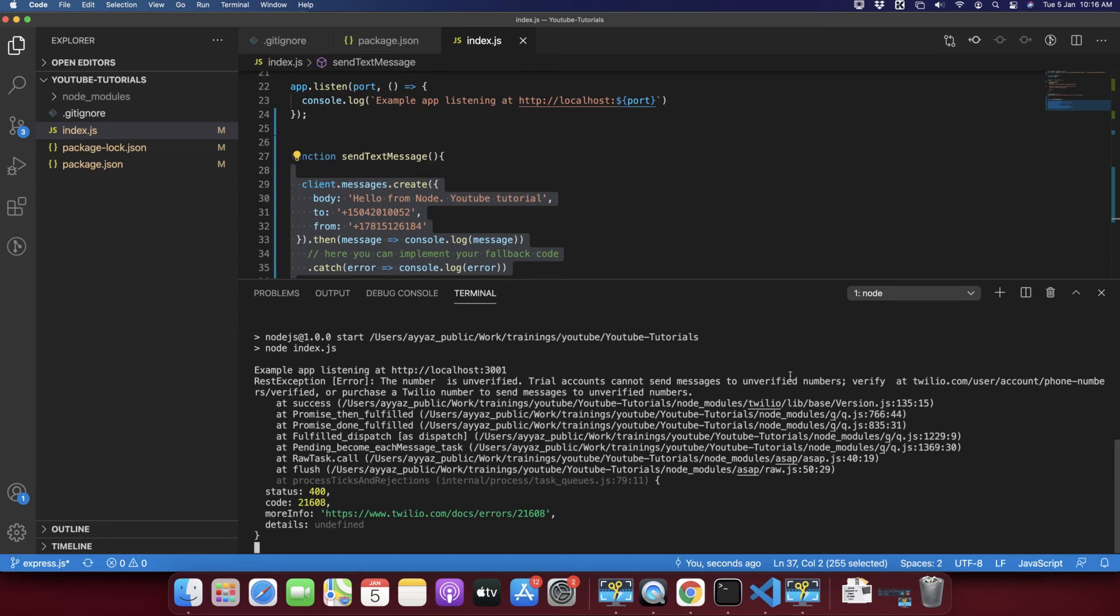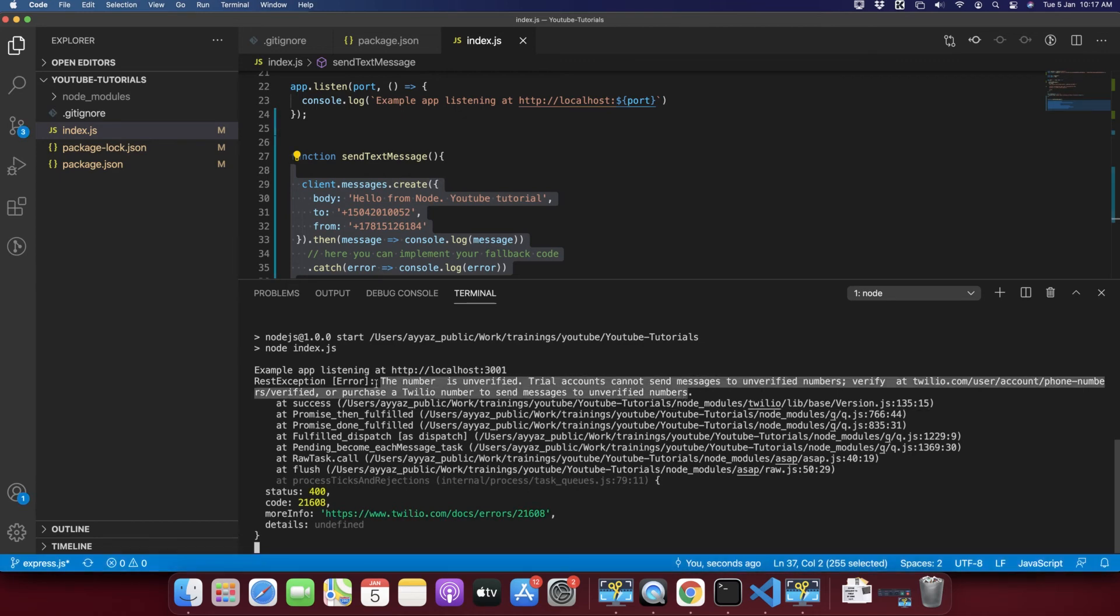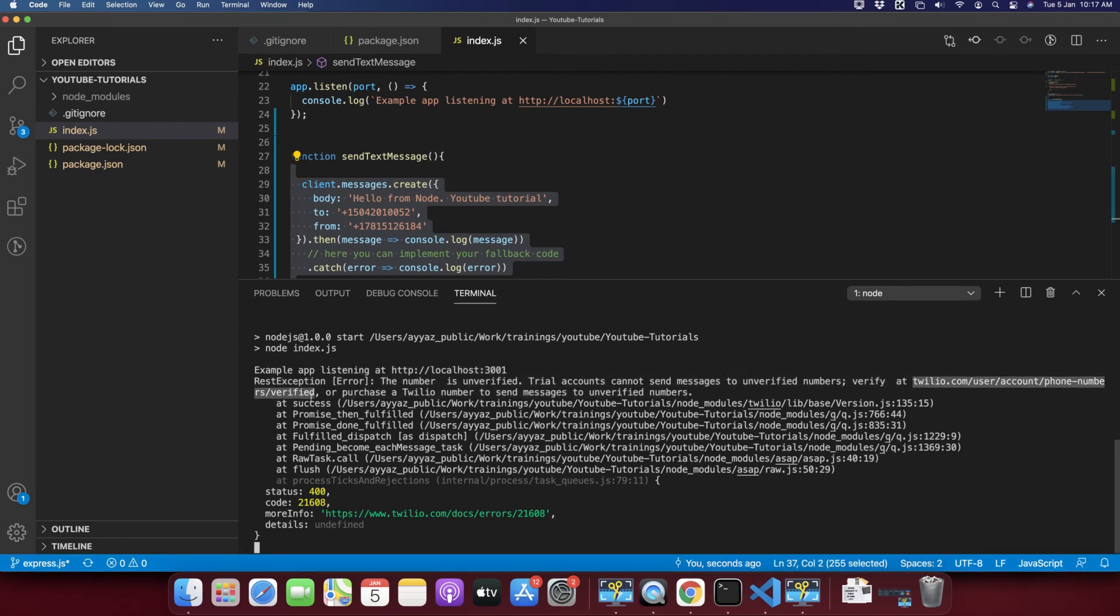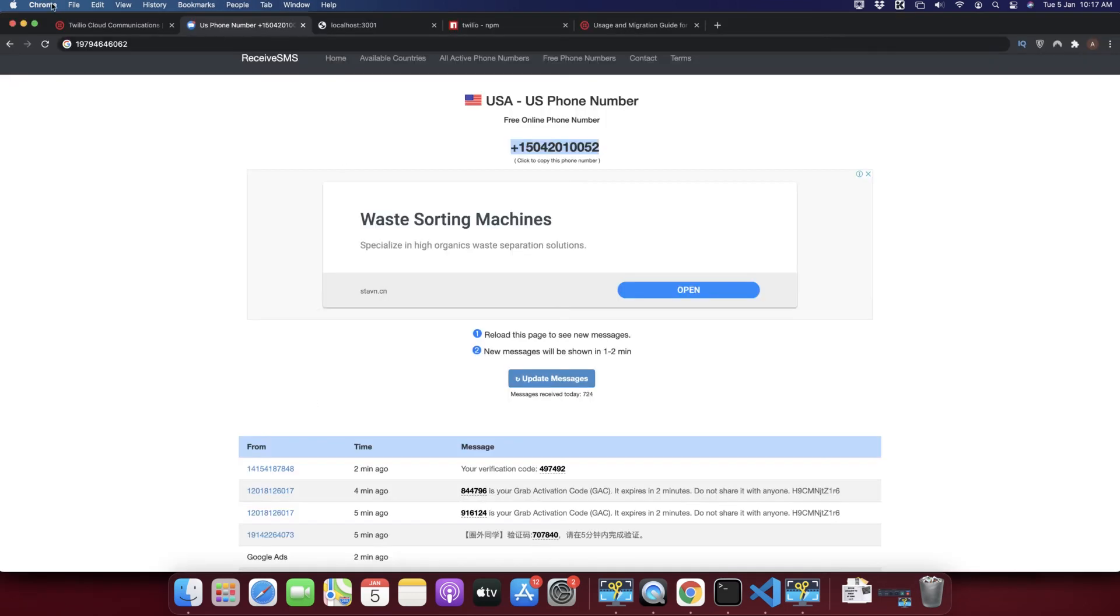As we are using trial account, that is why we cannot send message to any random number. If you want to send a message to any random number then you have to buy a paid membership of Twilio. But if you don't want to buy a paid membership, you have to verify that number in Twilio.